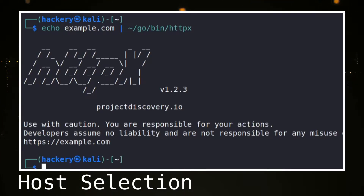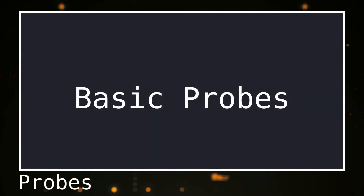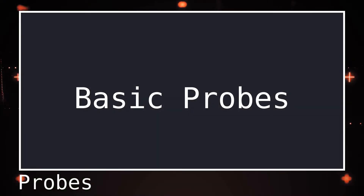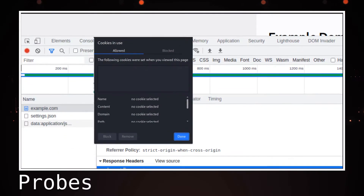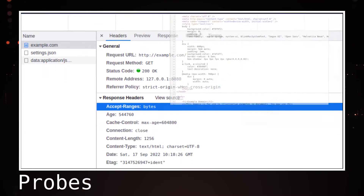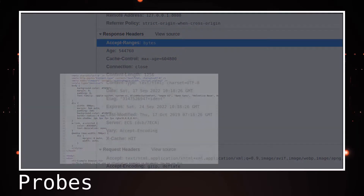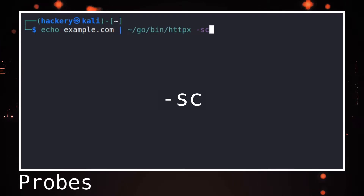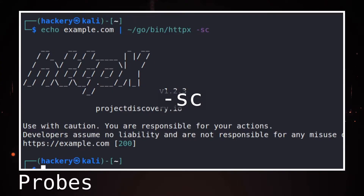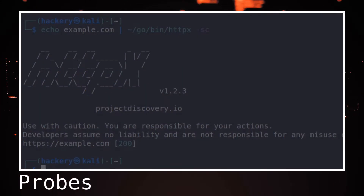If we want to get further information, we can use one of the many probes that HTTPX has. Probes get basic information that the web server sends to the client with any standard request, such as header information, favicons, or information in the web page itself. HTTPX parses the data into a more readable format. The first probe is the -sc flag, or status code flag, which returns status codes such as 404, 302, etc., indicating what kind of response the server gives.